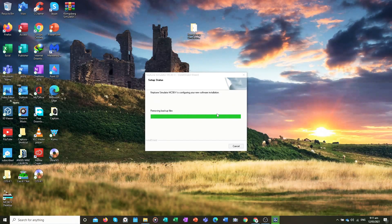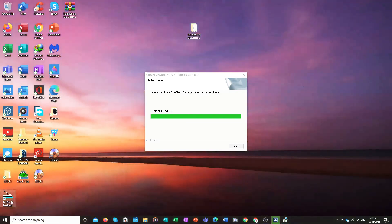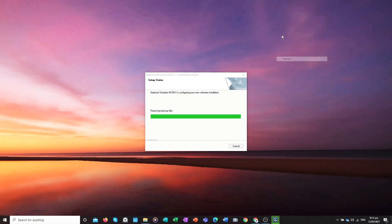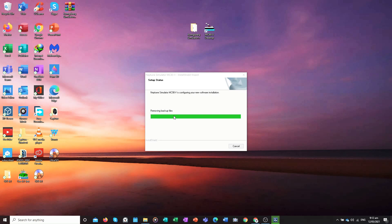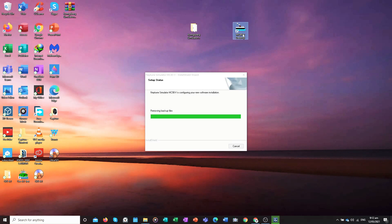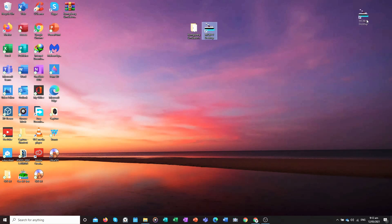Once the software is set up, you will see the ship logo for the simulator appear. It is removing backup files at this point — wait for it to finish.